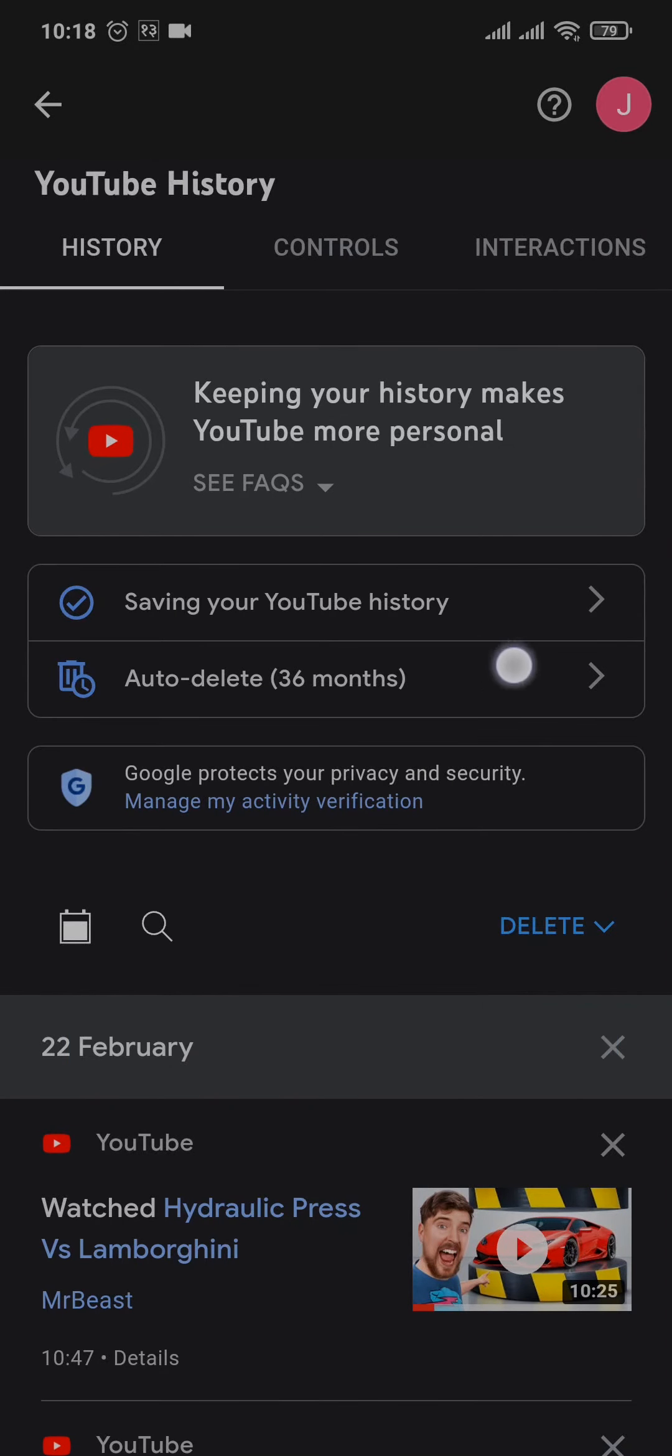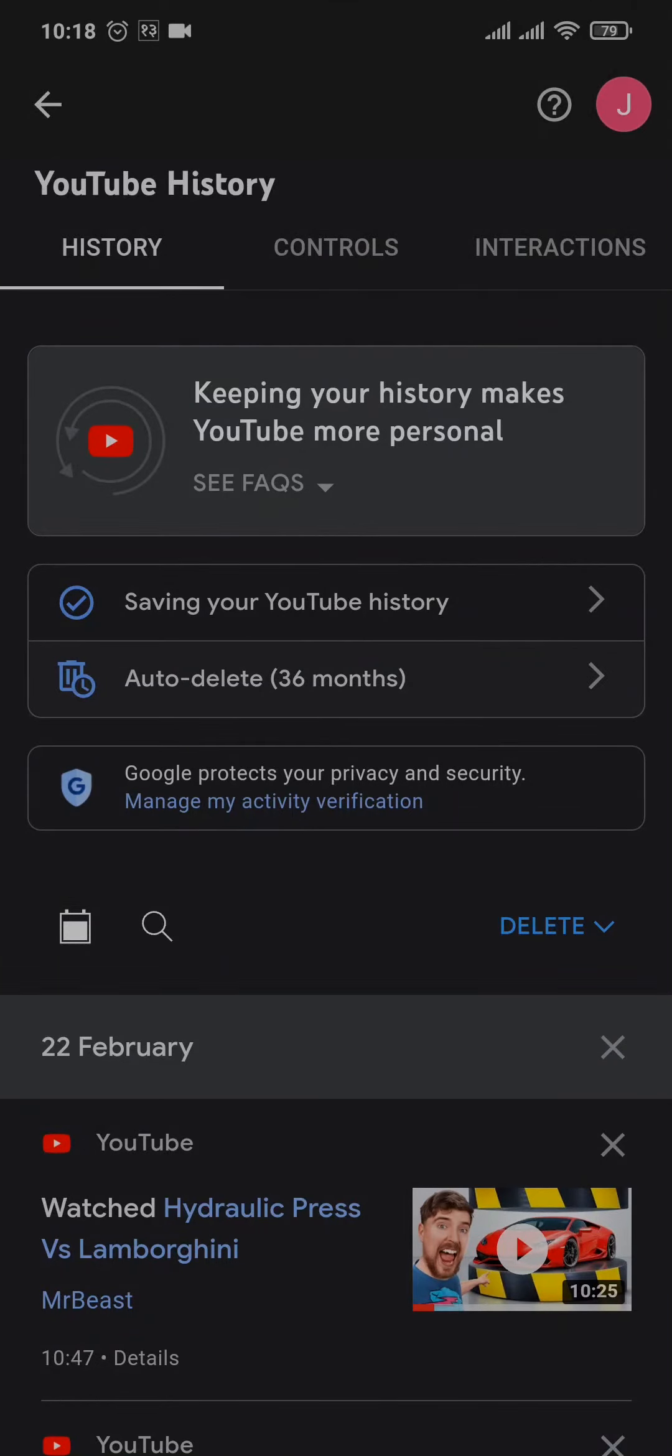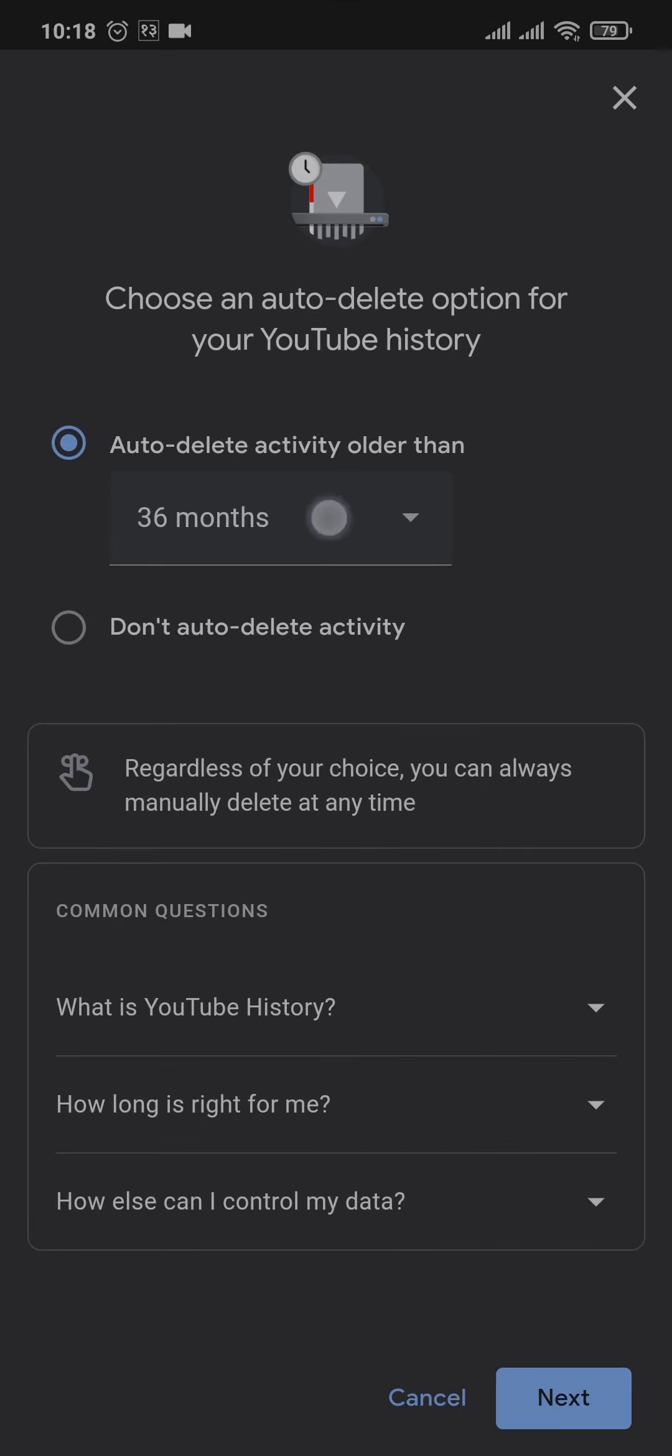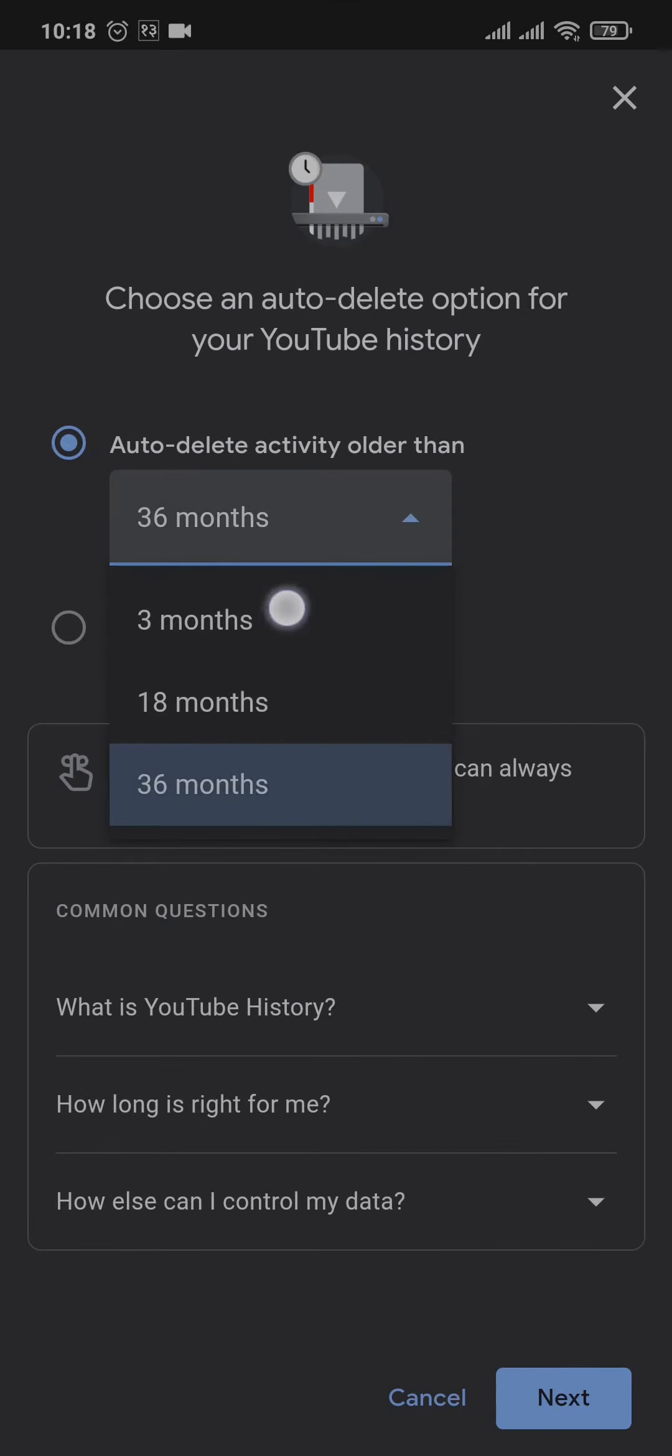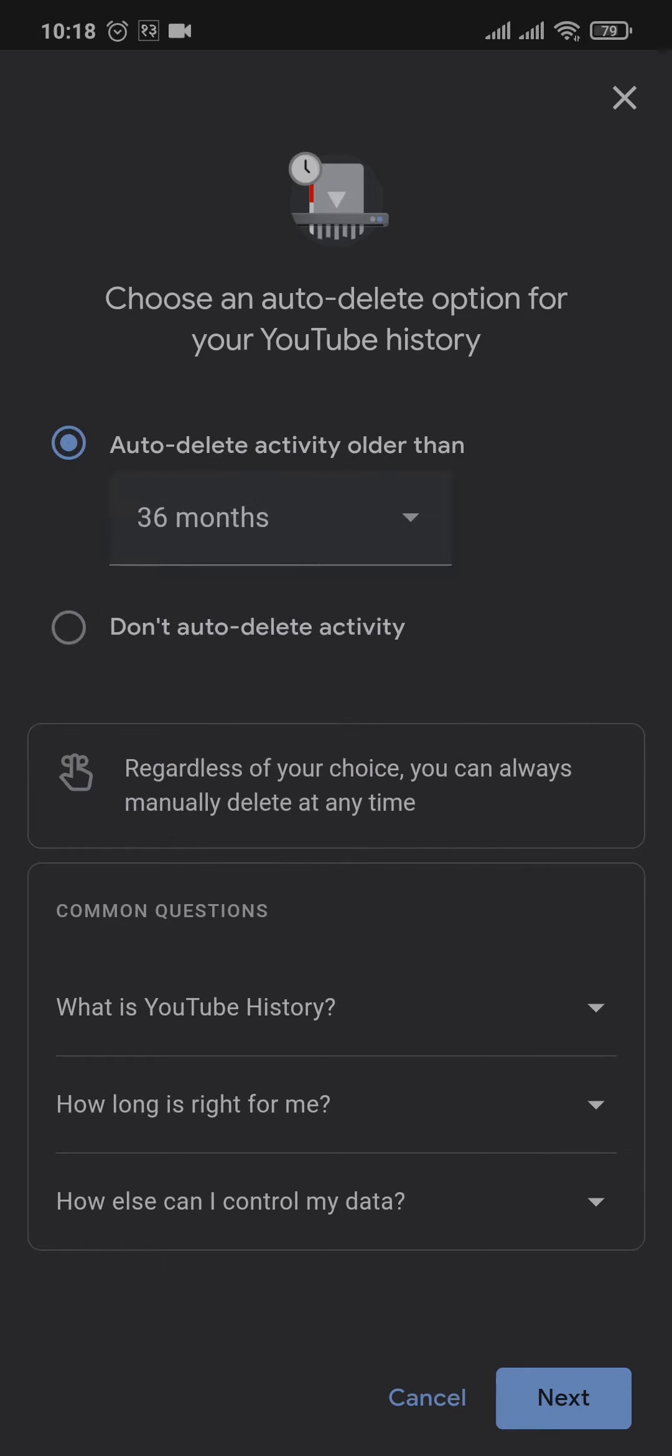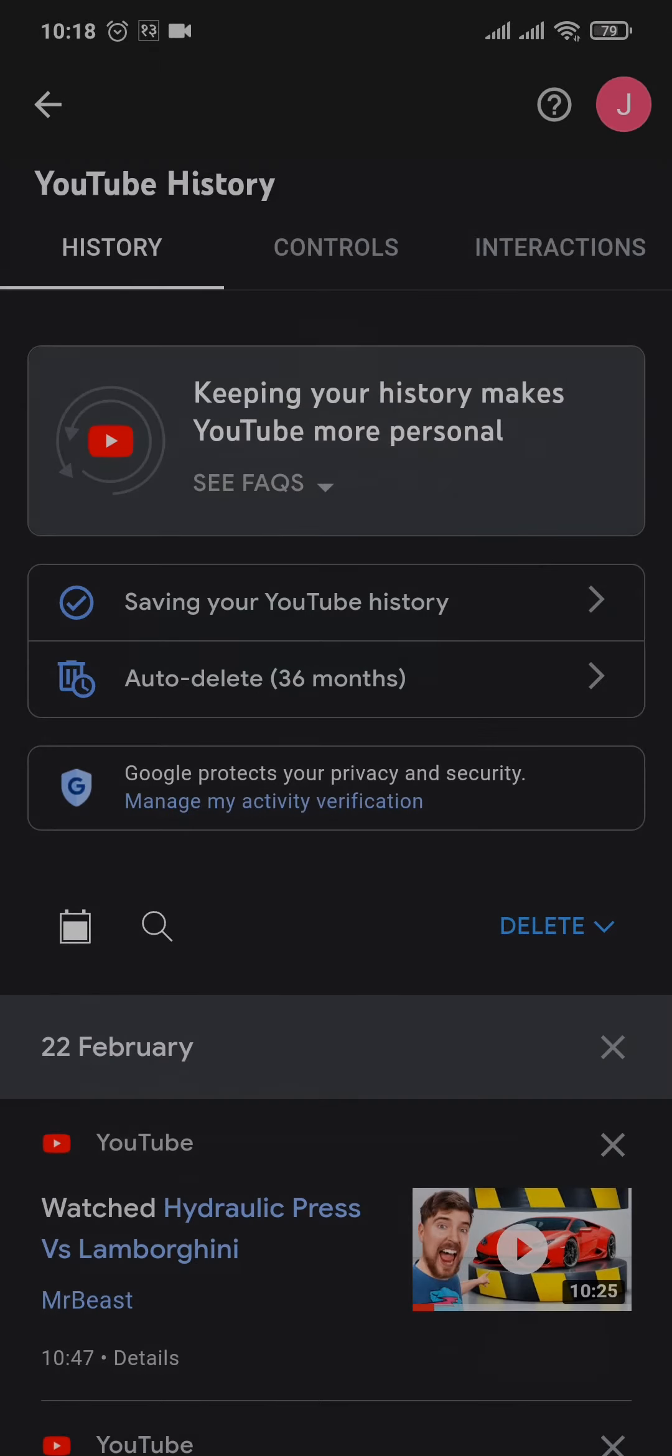Now by default, you can see the auto-delete will be selected to 36 months. If you want, you can also change it and set it to a shorter duration, such as three months. So if you select the three months option, your search history on YouTube will be deleted every three months. But if you want to manually delete it...